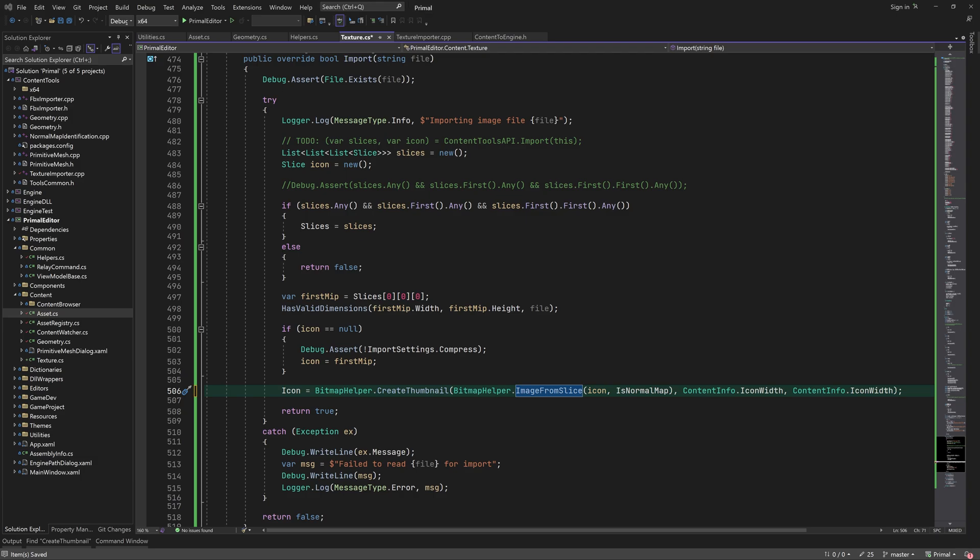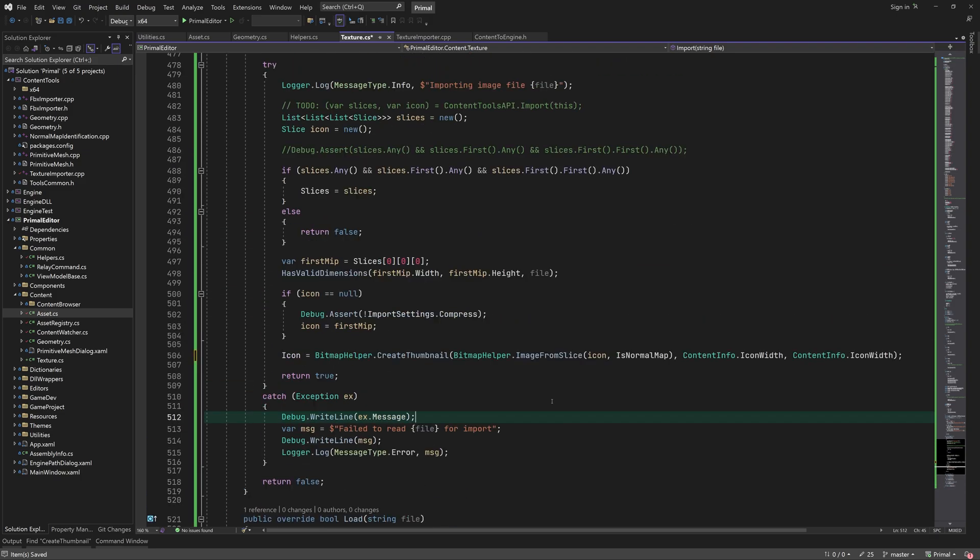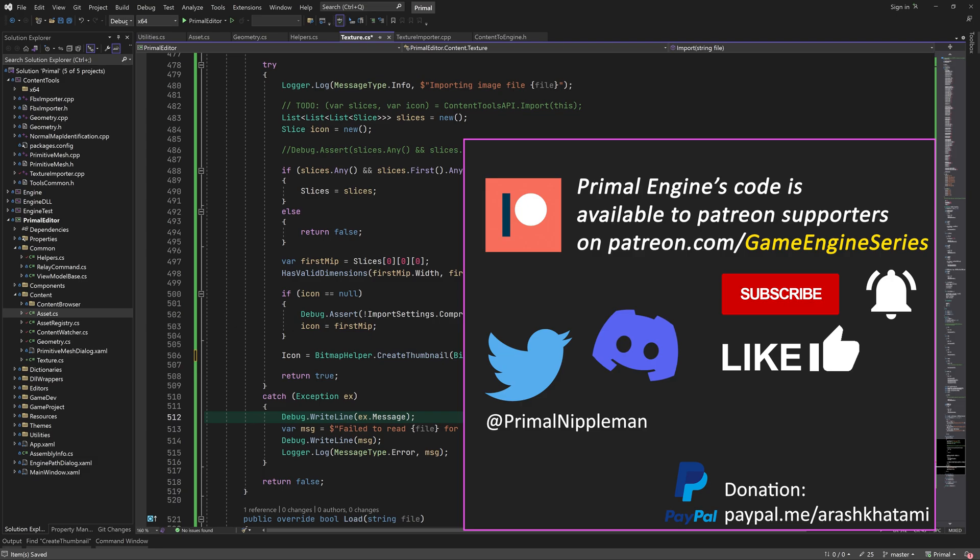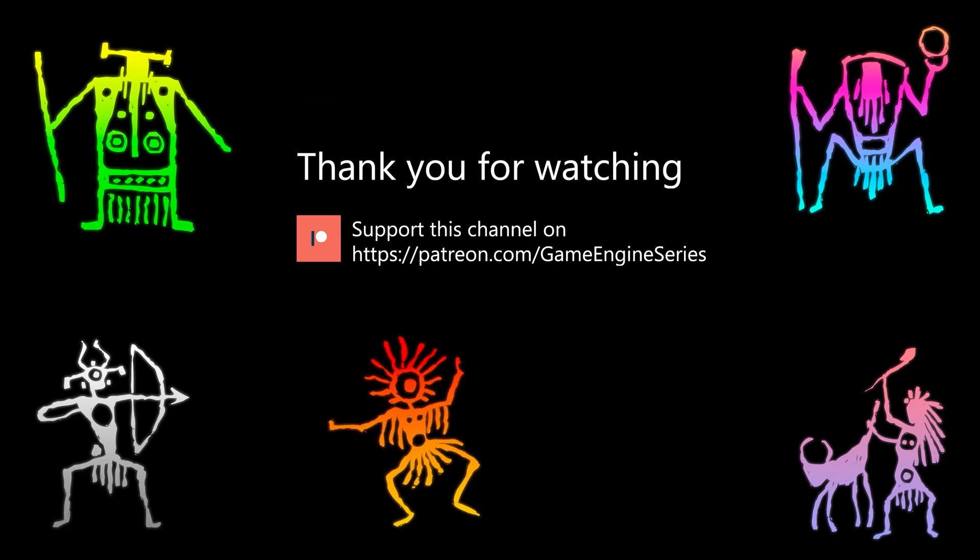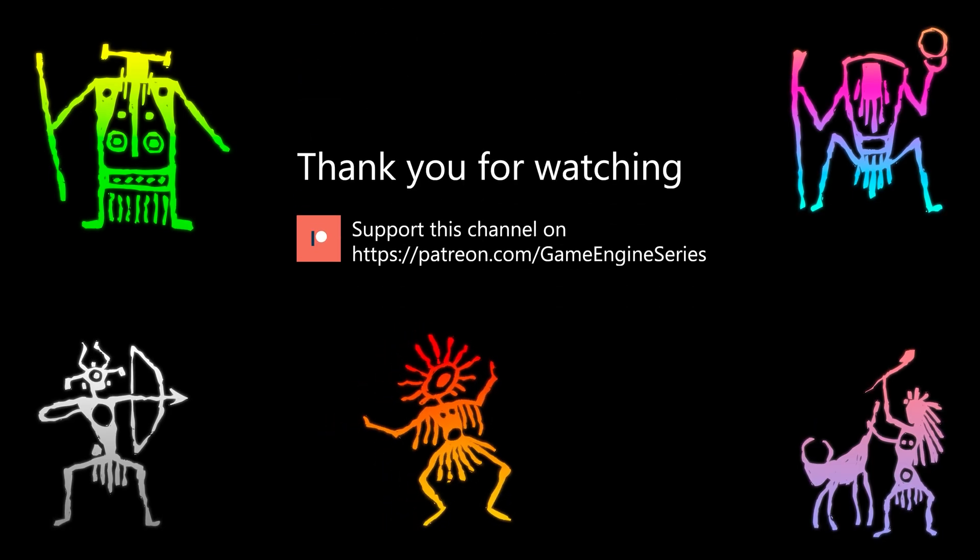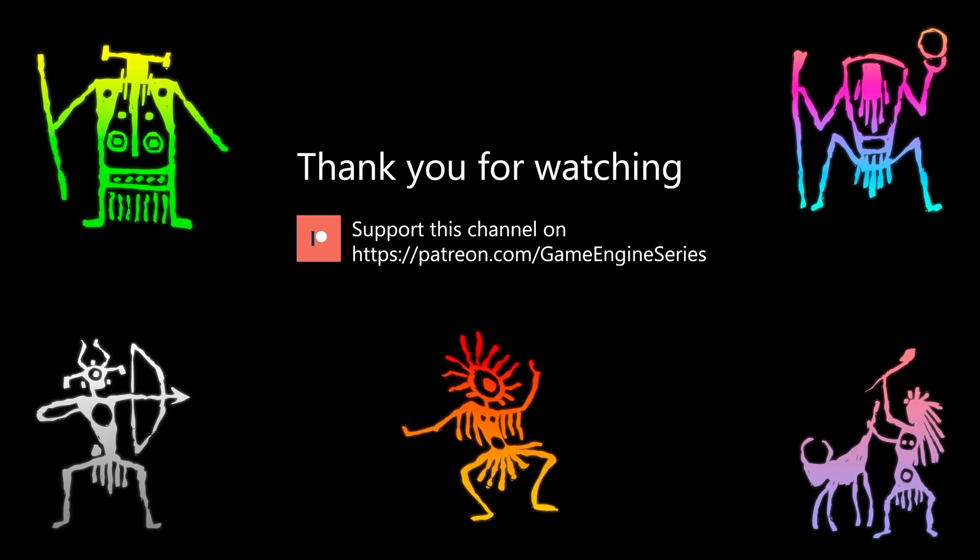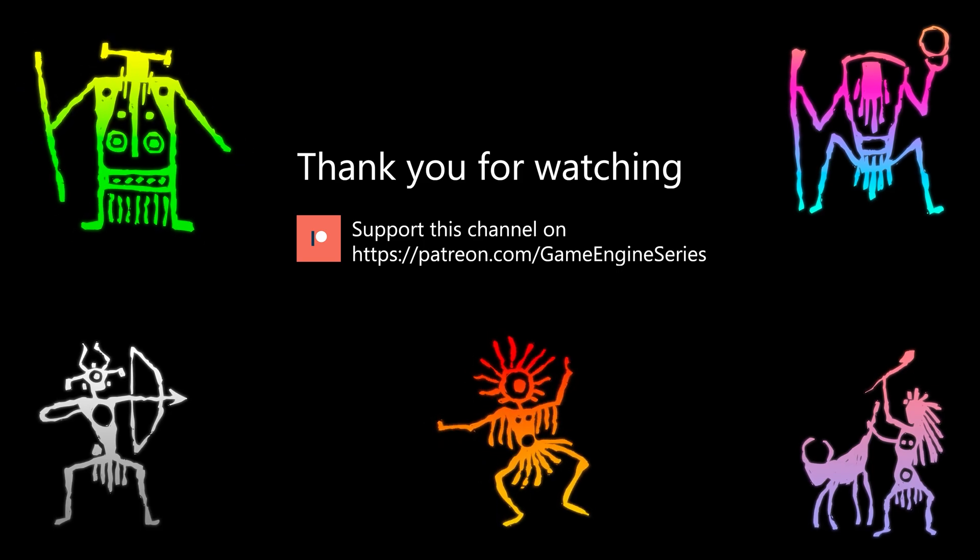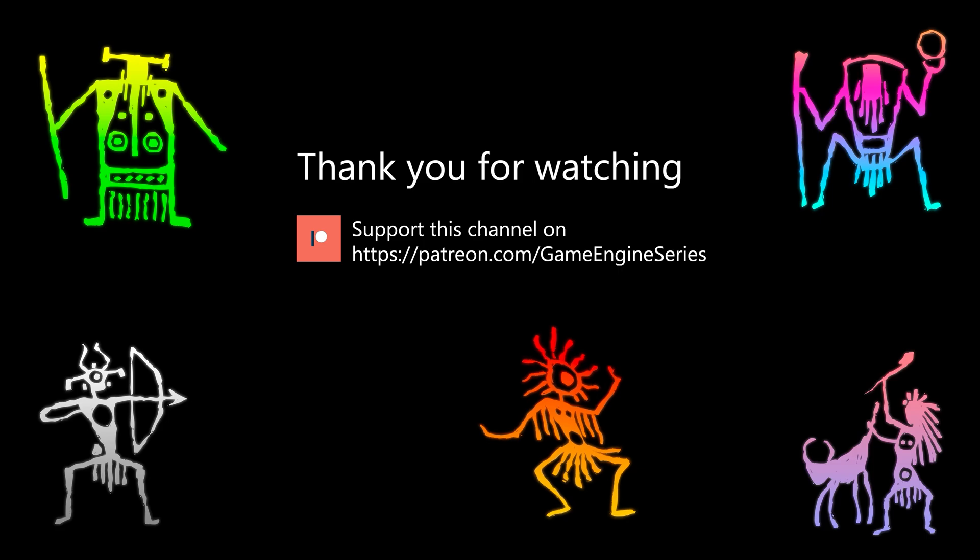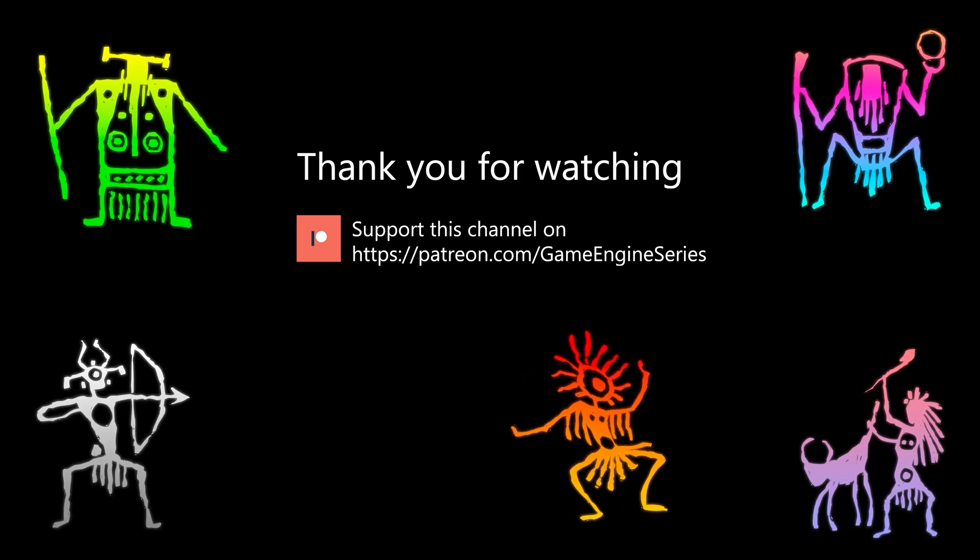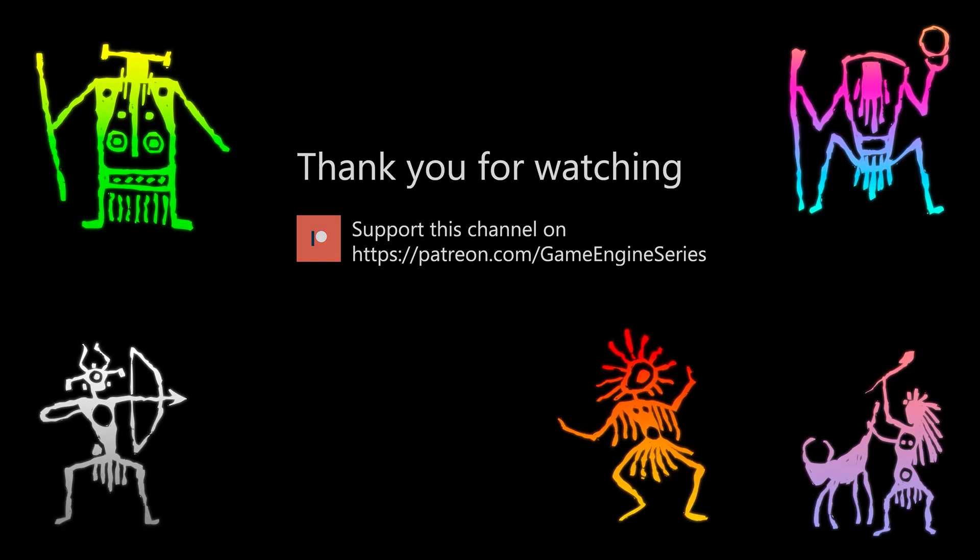I think this is all we need to write for the import function. In the next video, we are going to write the import function for Content Tools API. That's where we'll call the C++ code that does the actual importing. As always, thank you for joining me and I'll see you next time. Until then, take care and happy game engineering!